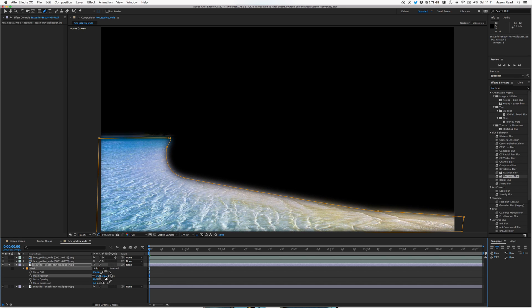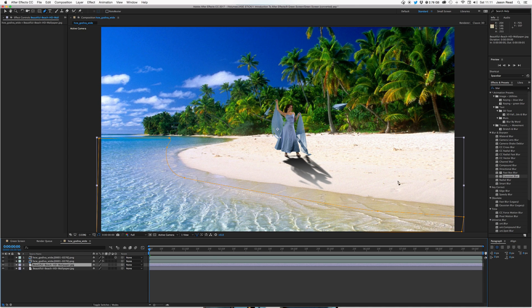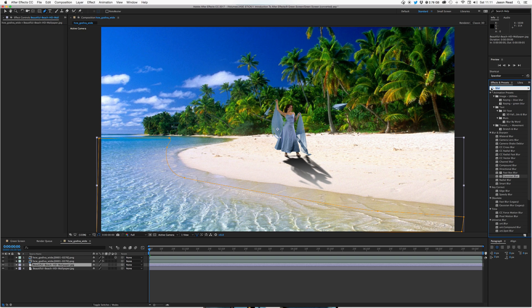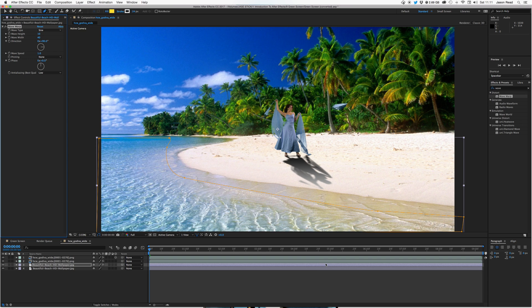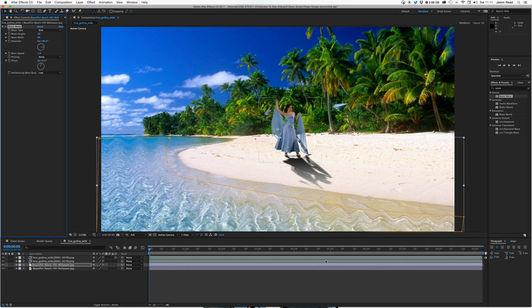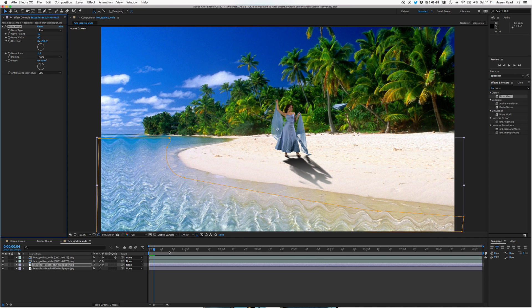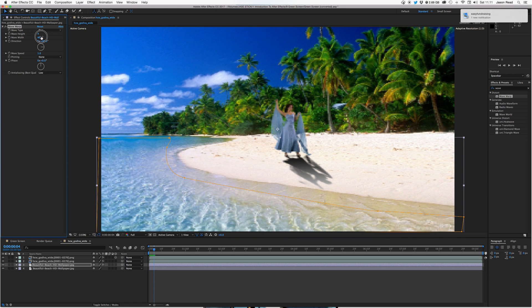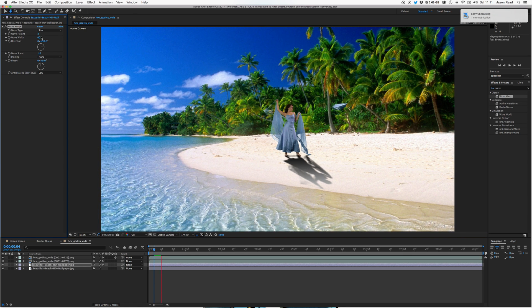And on this layer I'm going to go over to my effects and presets. Type in wave. That's the one I want. Wave Warp. I'll put this on. It's a little too crazy. Okay, so I'll just take down some of the settings. I'll take the wave height down, something low. There we go.